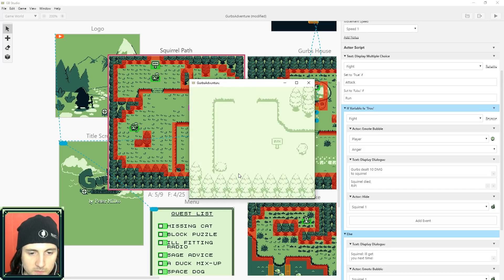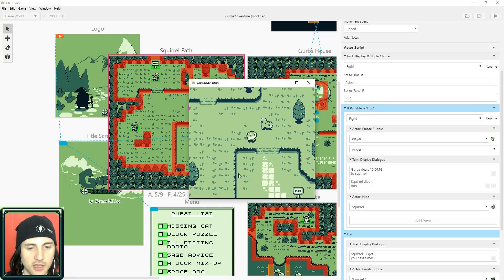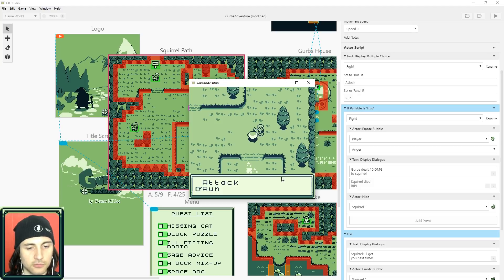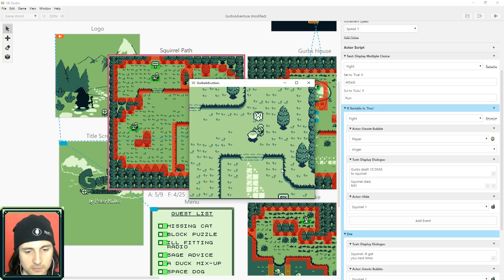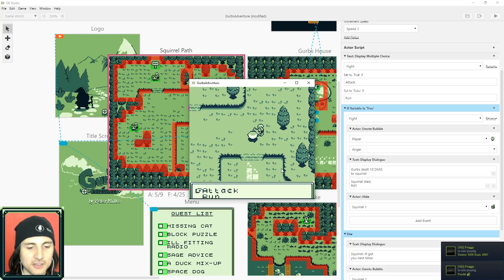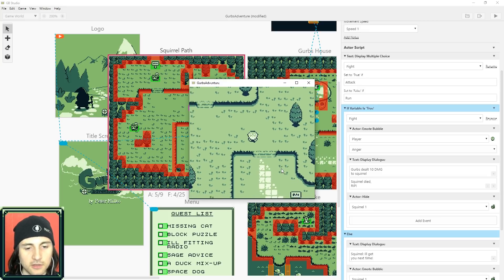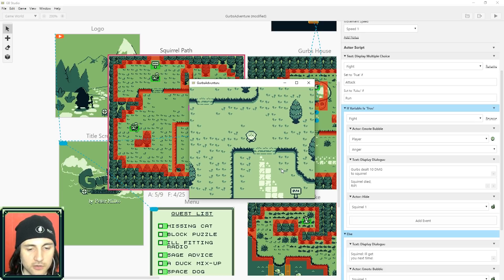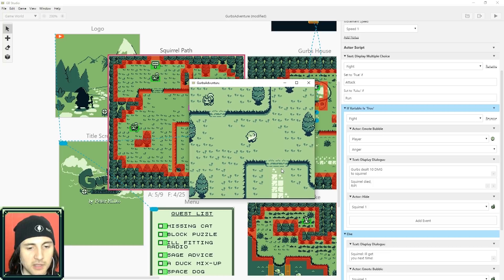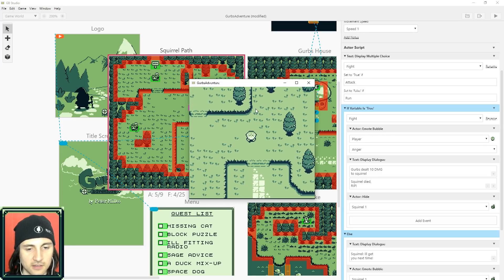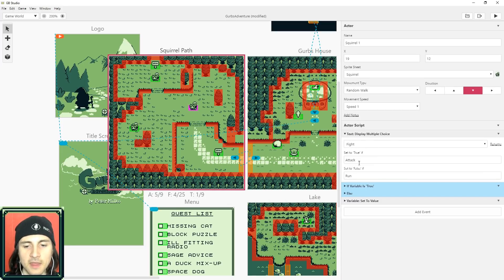Next I'll show you how to use RNG for combat. Over on the left side in GURBS Adventure there are some squirrels walking around. If you walk up, it asks if you want to attack or run. If you select run, it says 'I'll get you next time' and the squirrel gets angry. If I choose attack, GURBS deals 10 damage and the squirrel dies. You can make the damage a variable that increases when the character levels up, and we can use RNG to crit and even have the squirrel choose between different attacks.